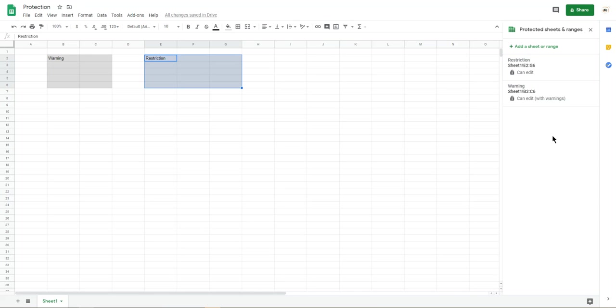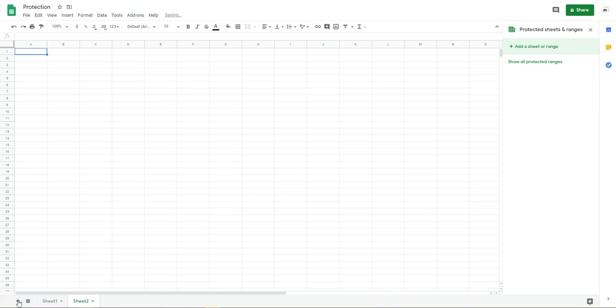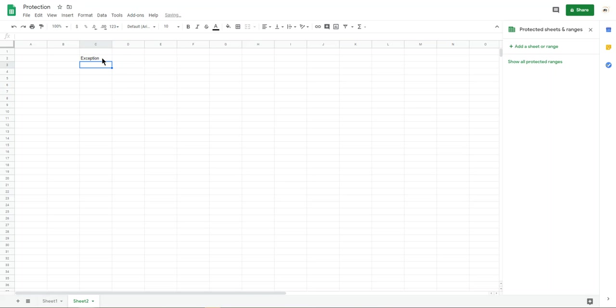Another one is you can protect your whole sheet. This one is protect the range. The other part, you can edit it. The other people can edit it. So I create another sheet. I want to this area. Exception. That means only this area.